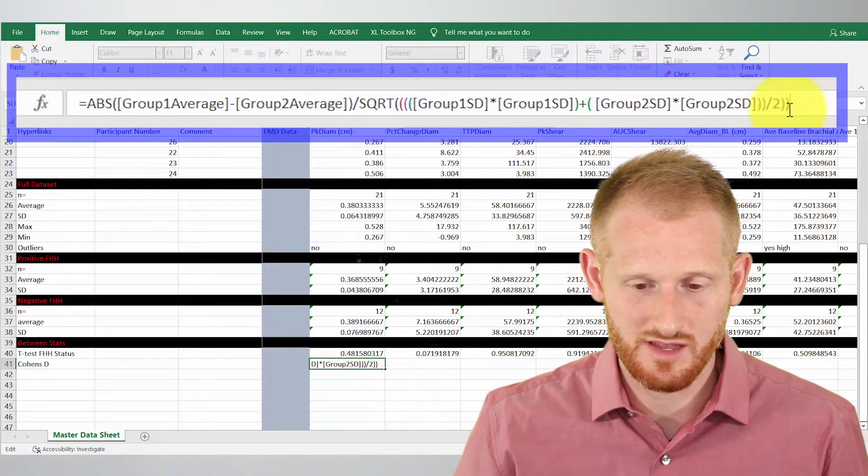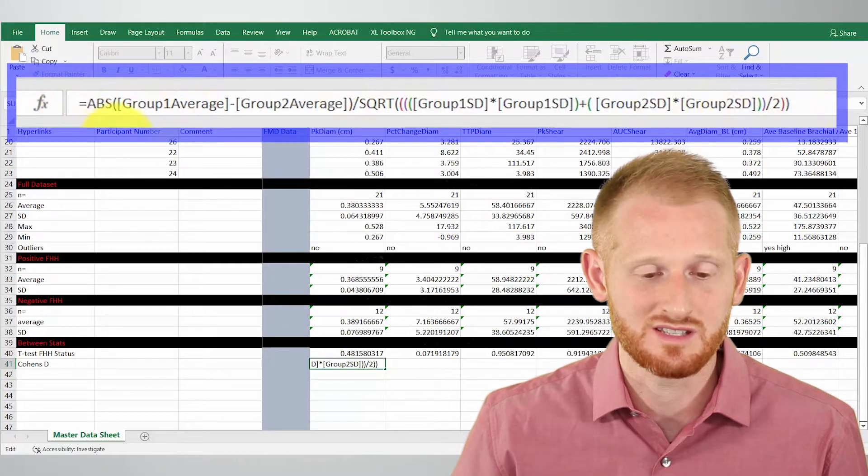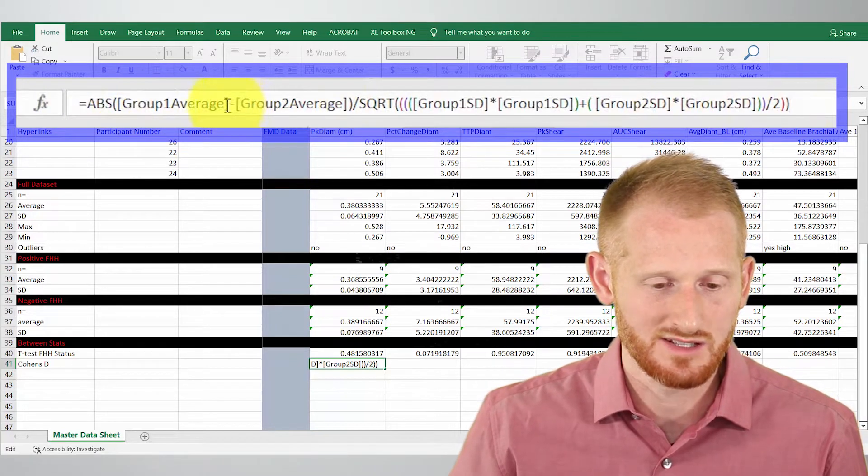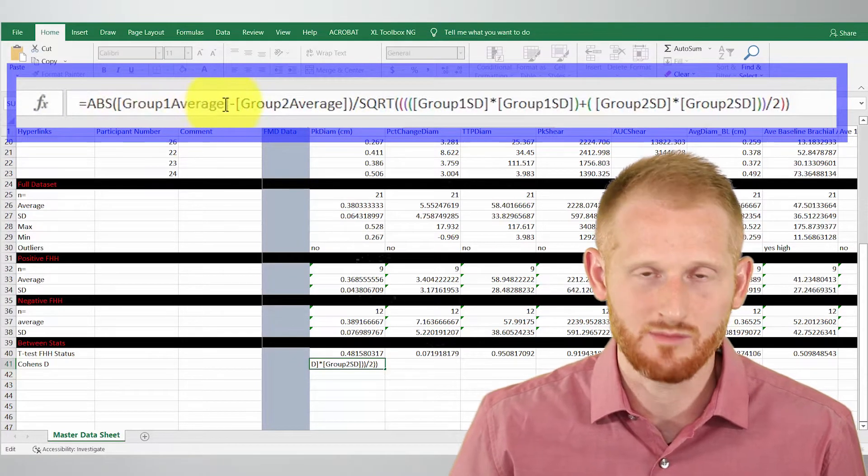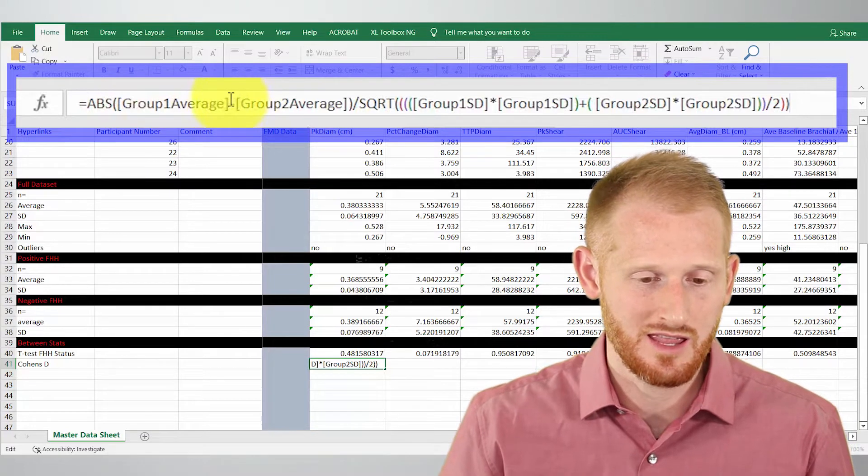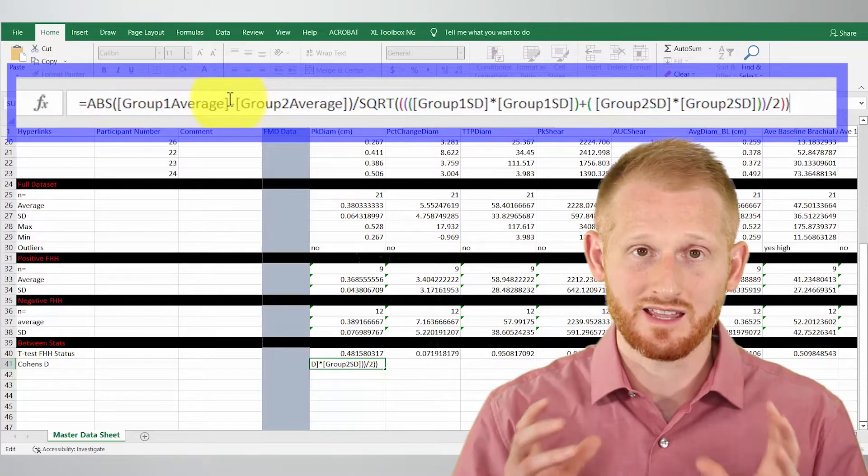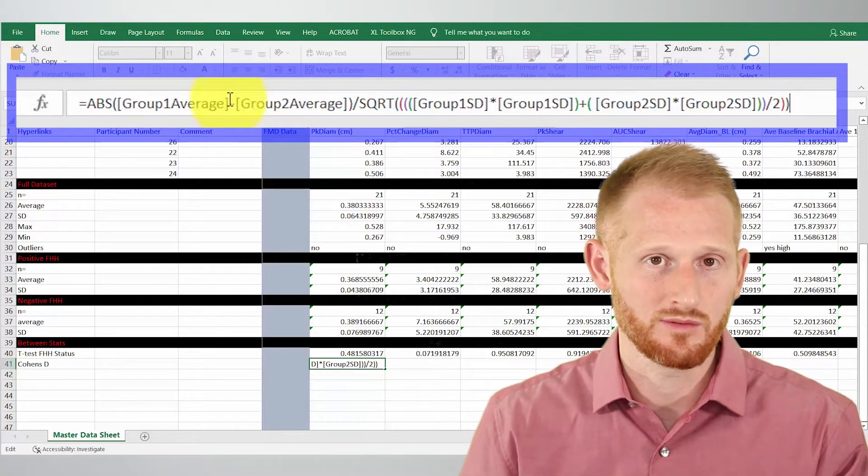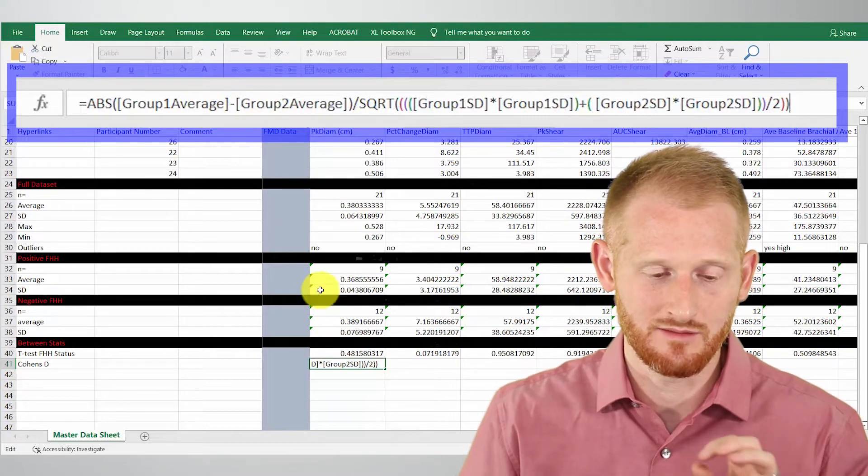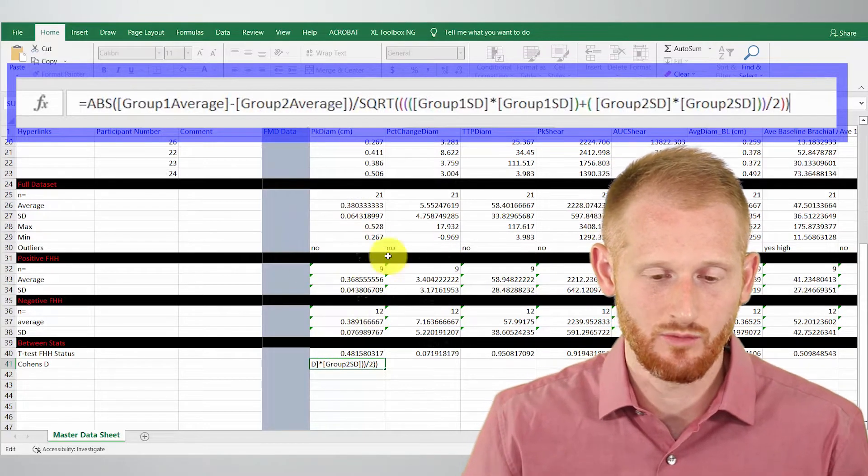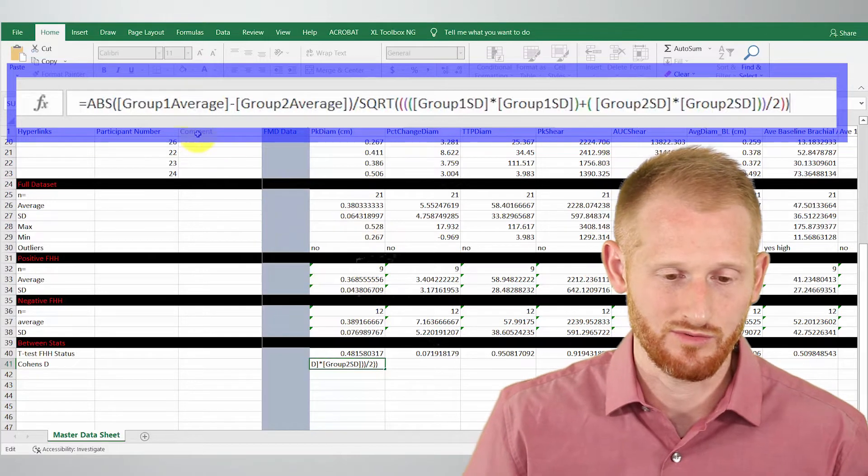This is the formula for Cohen's D. It's got a bunch of variable names in here in brackets, so what we need to do is remove those variables, remove those brackets, and click and add whatever variable it's asking for.